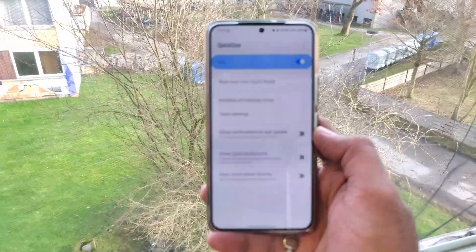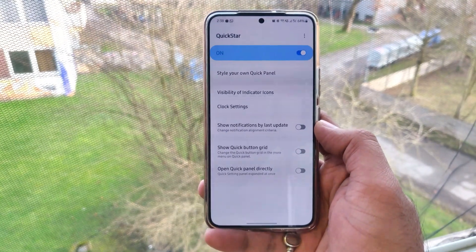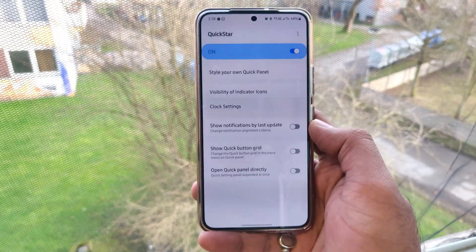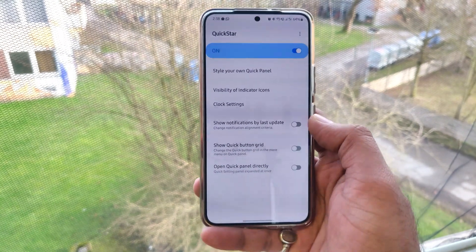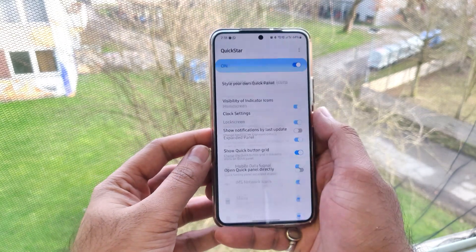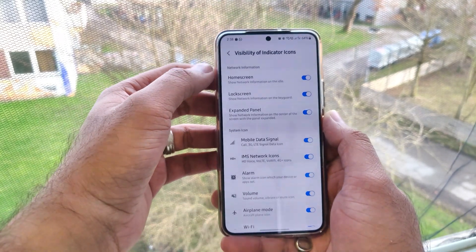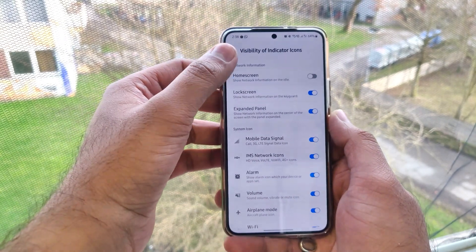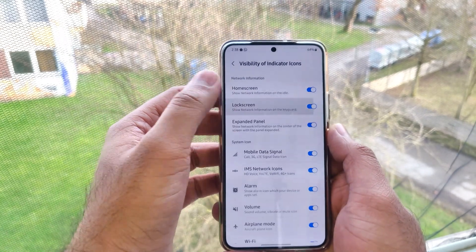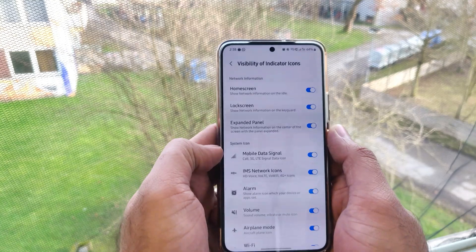We can set what icons we want to see on the quick access panel. When we go to visibility of indicator icons, we can see there are a lot of icons. For example, the home screen has a different icon and the lock screen has a different icon, and we can set whichever one we like.